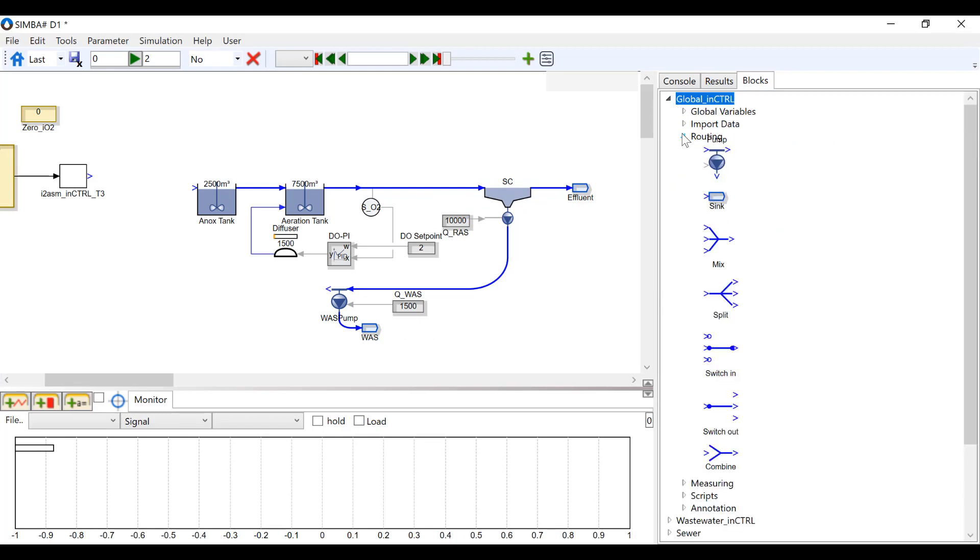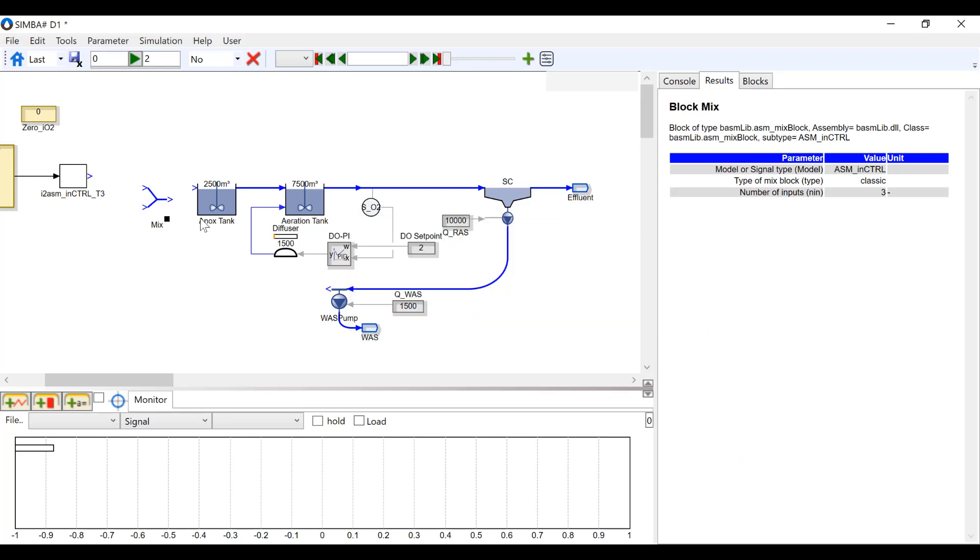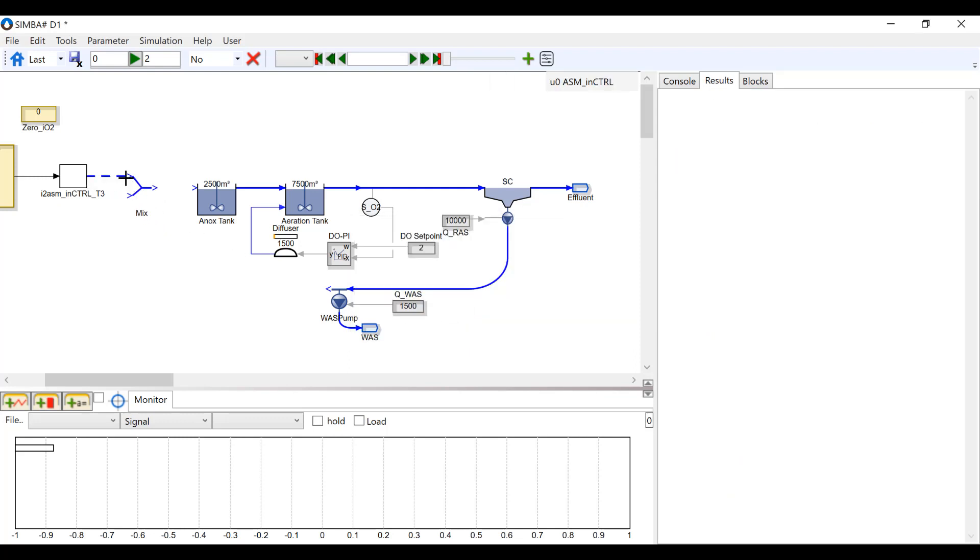Lastly, we need to insert a mix block found under global routing. Connect the influent and the WAS to the mix block inlets and connect the outlet to the anox tank.